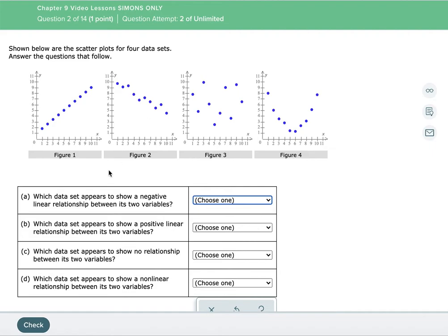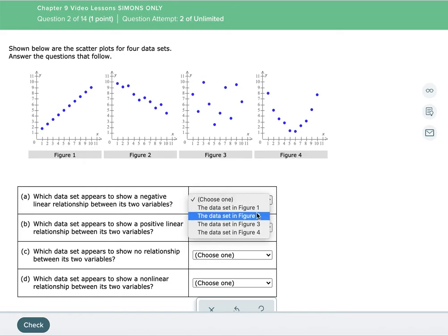For the second set, part A: which data set appears to show a negative linear relationship? So it's going to make a straight line that goes down from left to right. Figure two clearly goes down and clearly makes a straight line, so it's probably that. The only other one that could qualify is figure four, but it only goes down for about half and then goes back up — that's more of a bell-shaped curve, which is nonlinear. So figure two is the answer for part A.